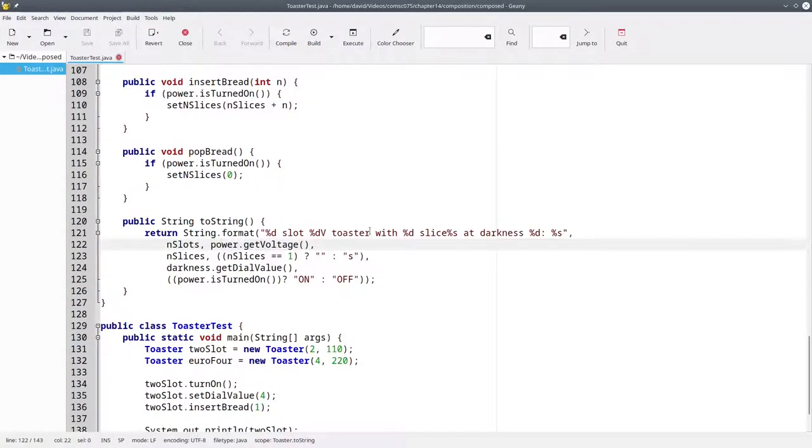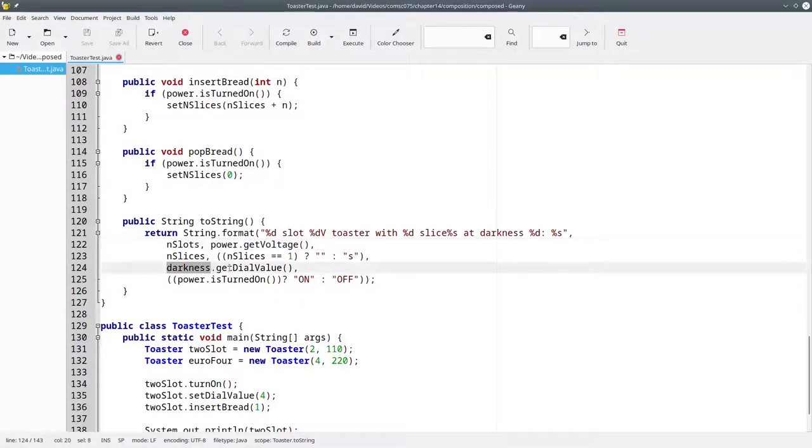Similarly, in the toString method, we need to get the voltage from the power supply attribute and the dial value from the dial object.